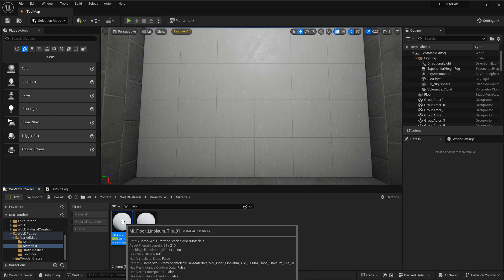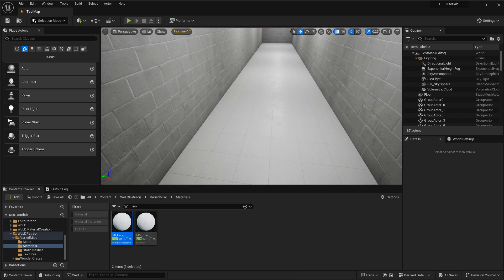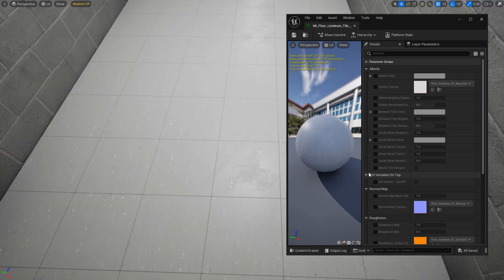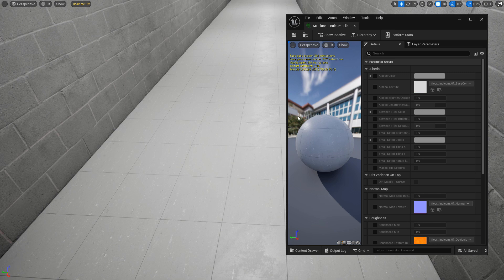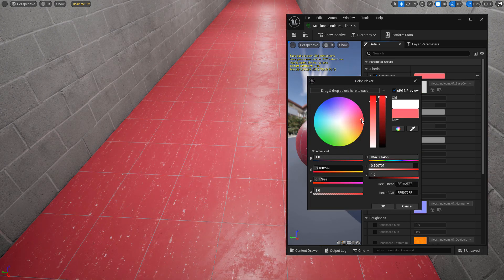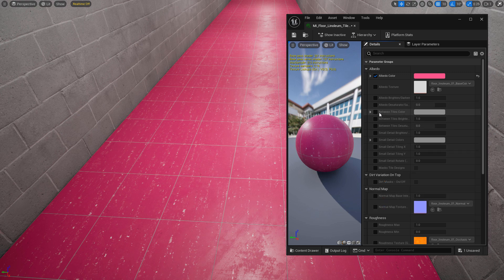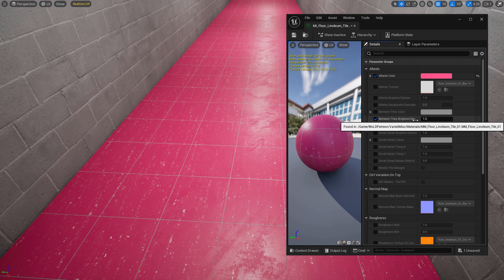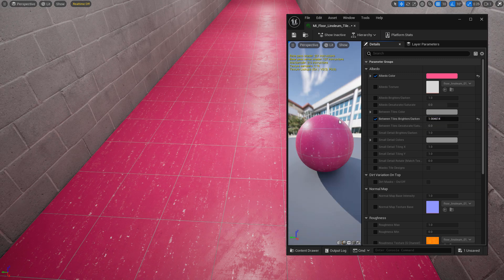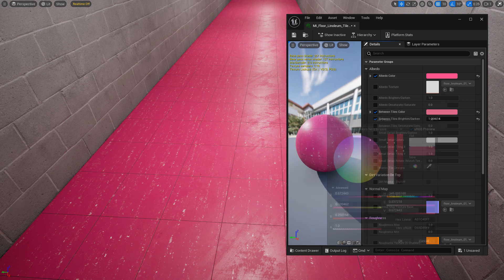Let me open up the material instance — I already have it applied to the floors. Going down the list, I'll cover the main features. The first is your albedo color, which you can change to anything you want. It affects the tile only, not the in-between tiles, which is controlled by a different parameter: in-between tiles color. You can change that color or adjust its brightness and darkness. Sometimes you may need to match the in-between color to the tiles themselves, since linoleum is more seamless and that space is very small. Having those two properties adjusted separately is very important.